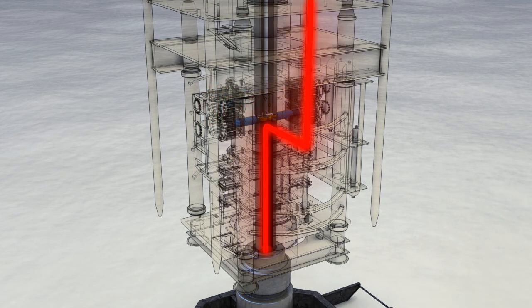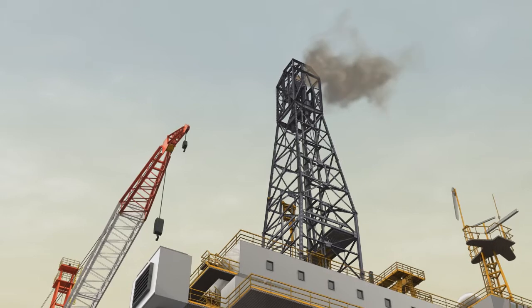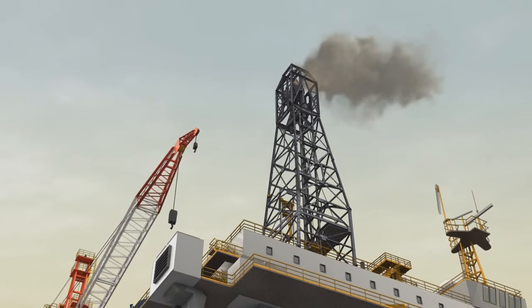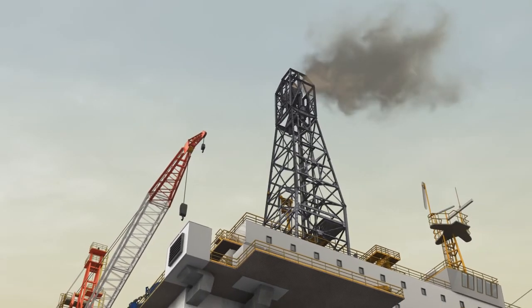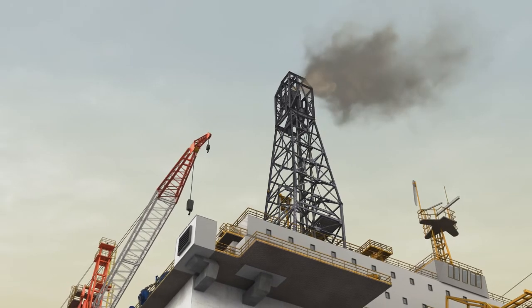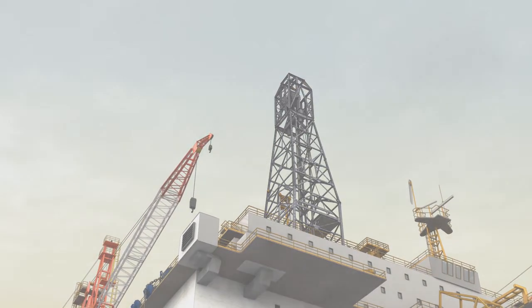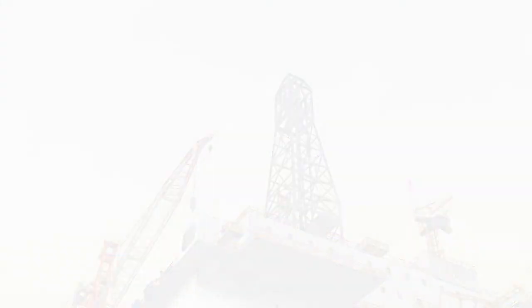Circulation is then routed over the kill and choke lines, allowing for safe handling of the influx.